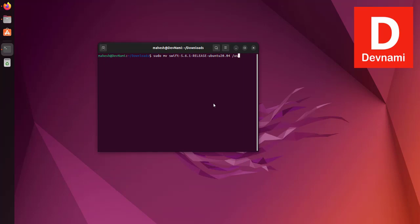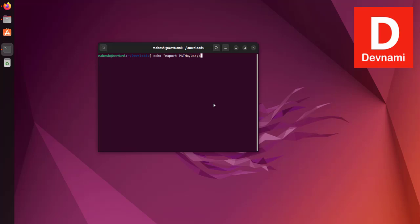export, then space, then PATH equals to /usr/share/swift/usr/bin and then colon PATH. Then use double quotes